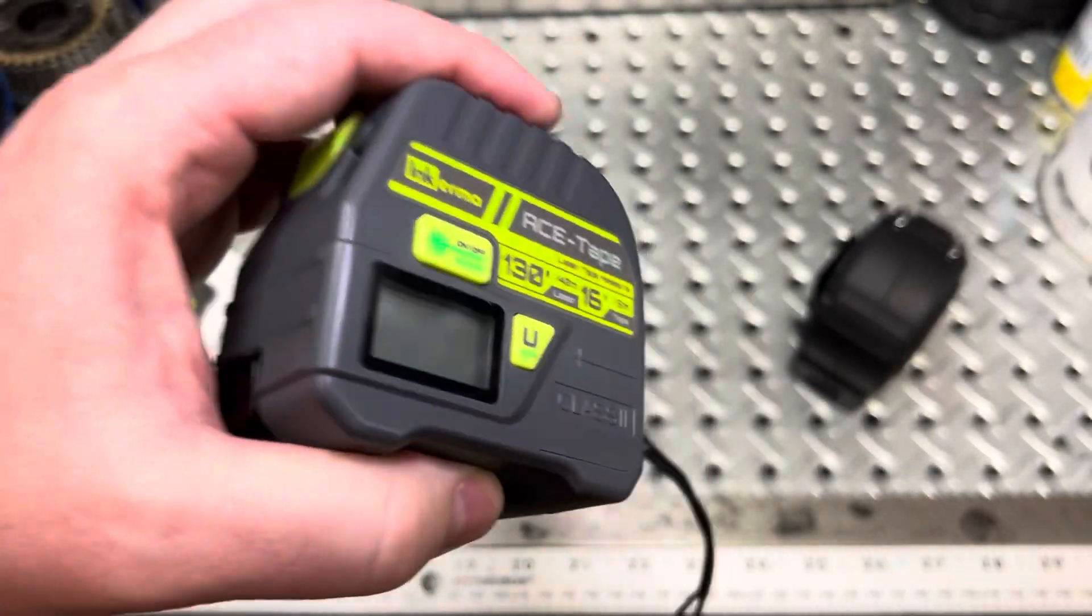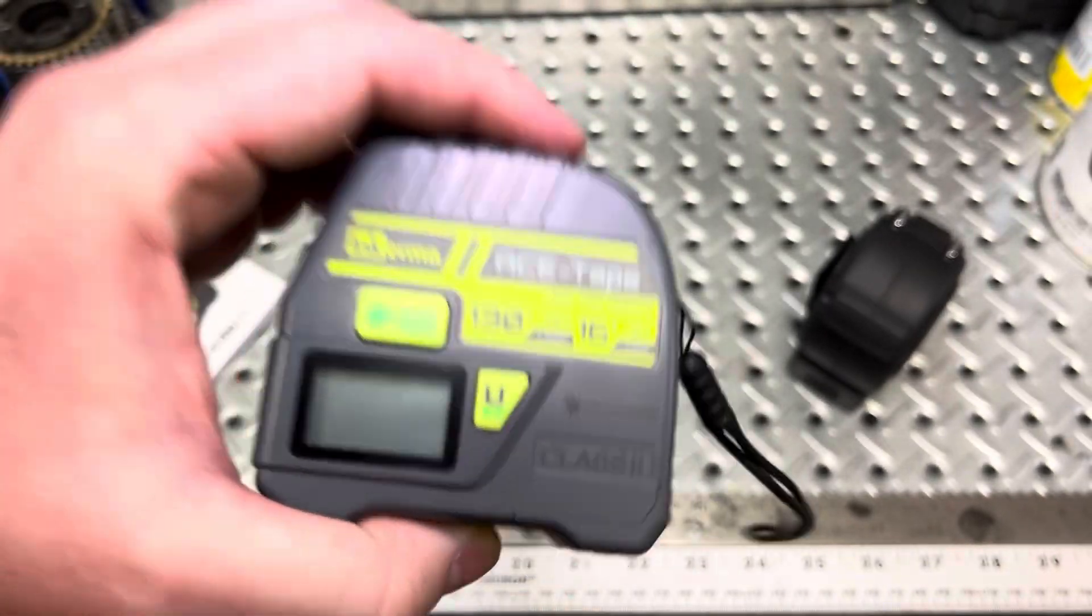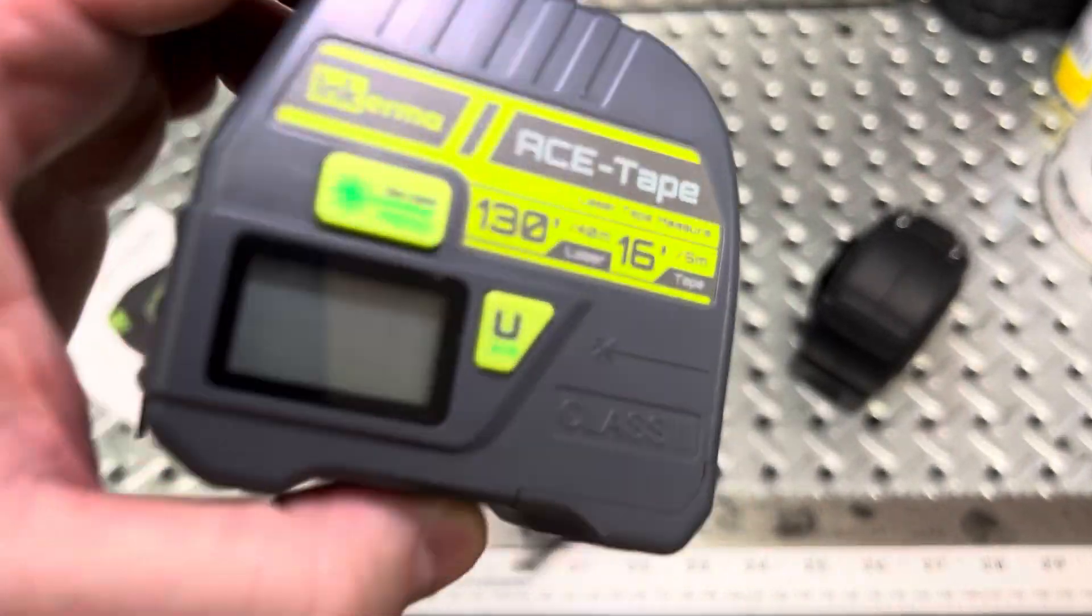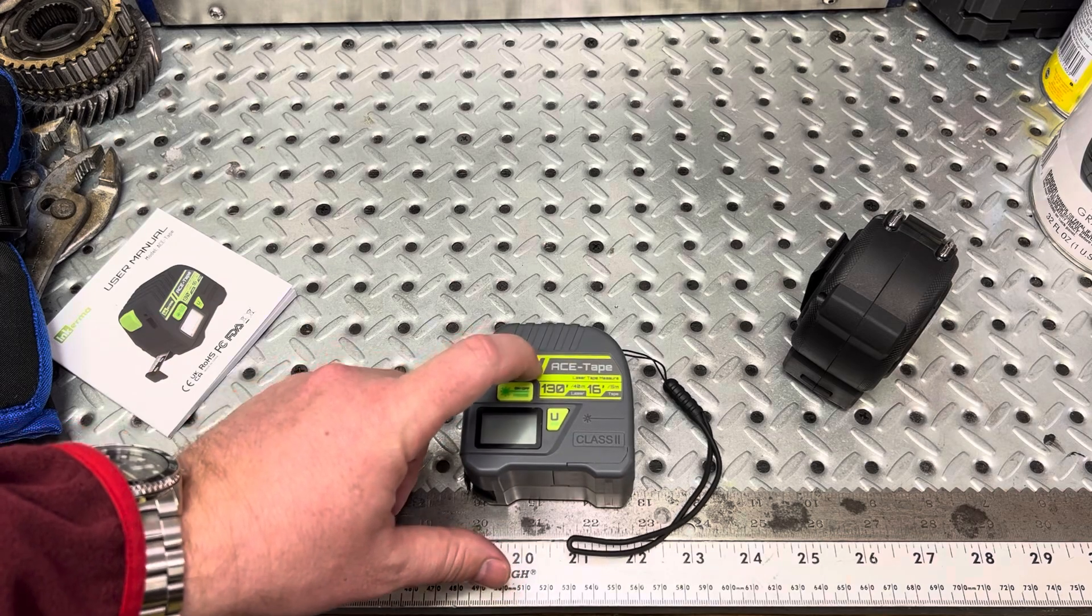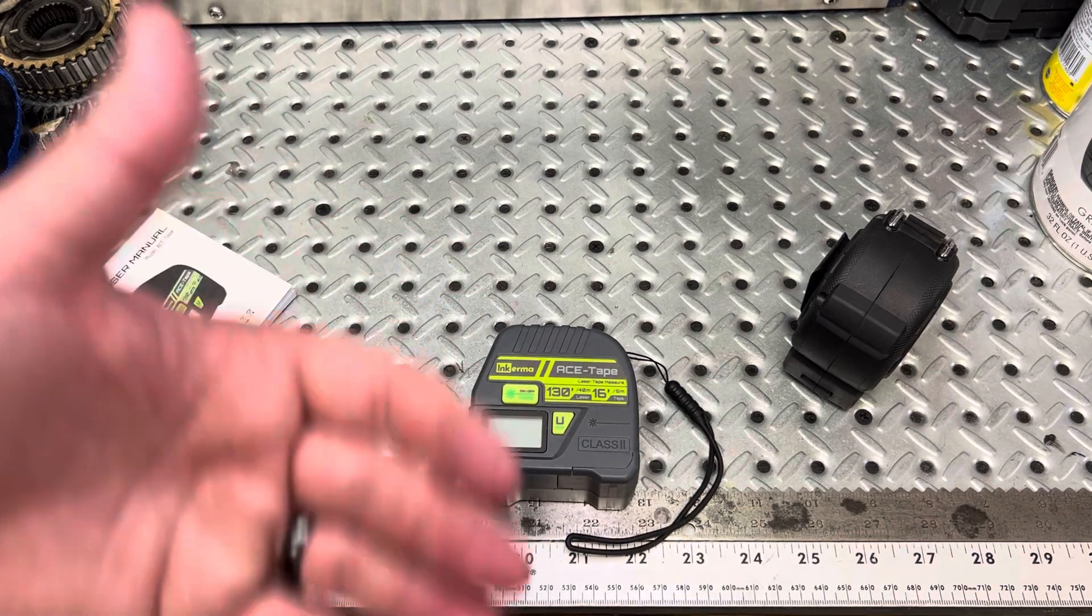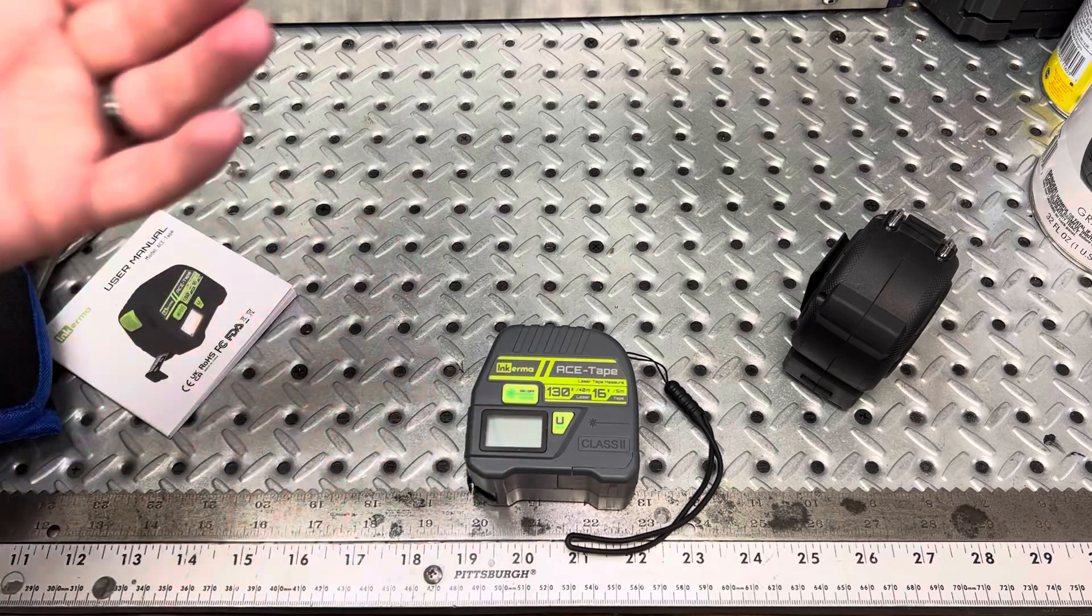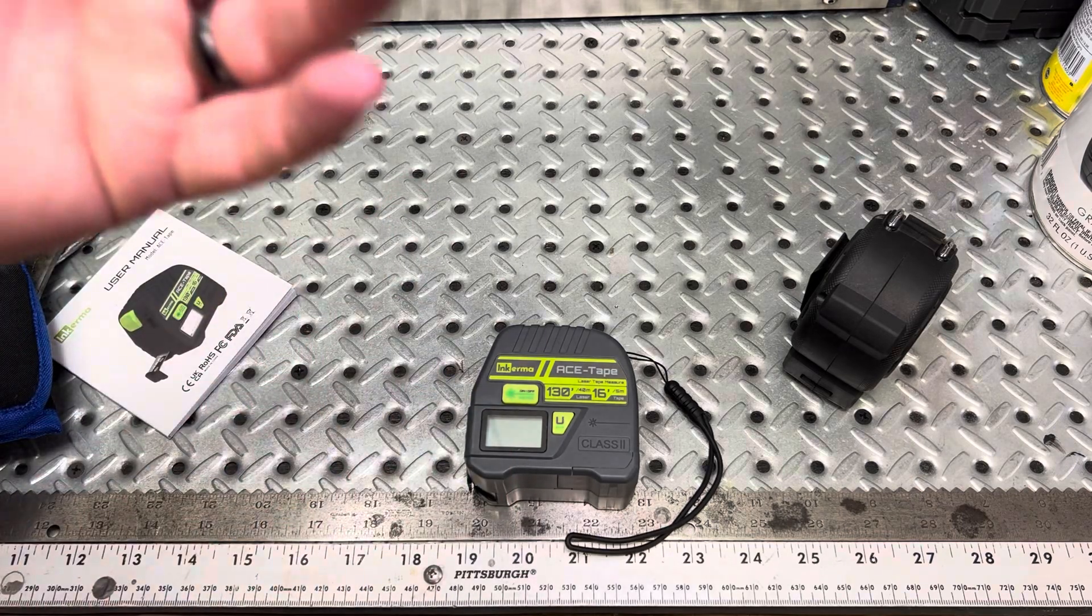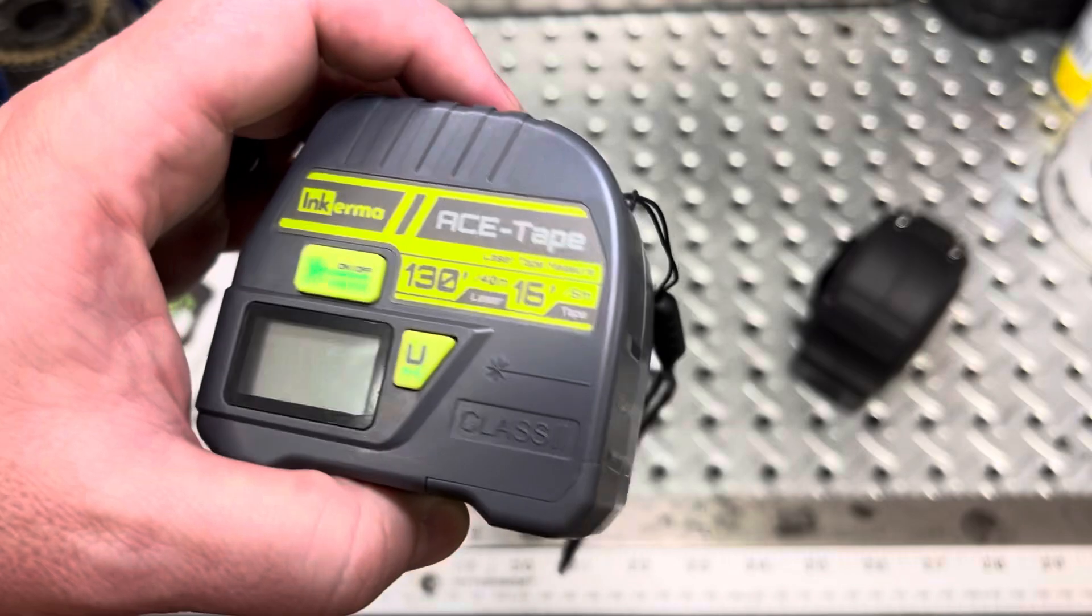You want to measure multiple times and cut once. If you use this only to measure via its laser, you're going to be inaccurate. You're going to be off by an eighth of an inch, three sixteenths of an inch. And when you're doing, especially any finished work inside of a house, that's not going to work.